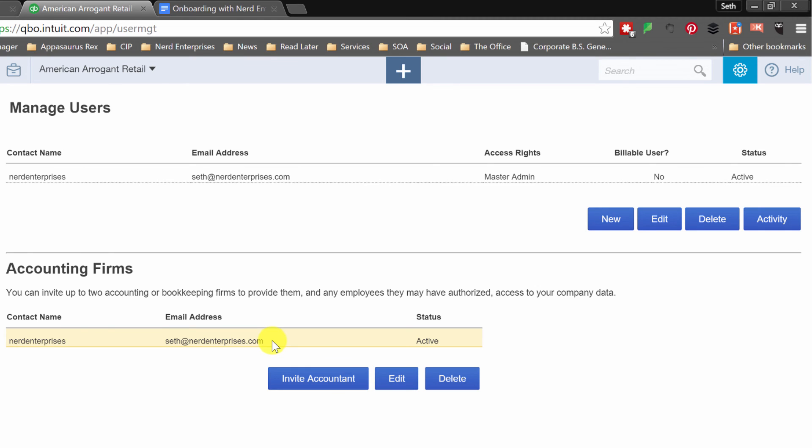And then we can use the audit trail so that if we ever need to we can see who entered what, when, where and how and all that great stuff.